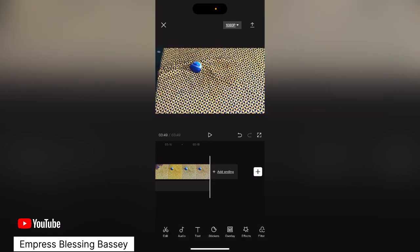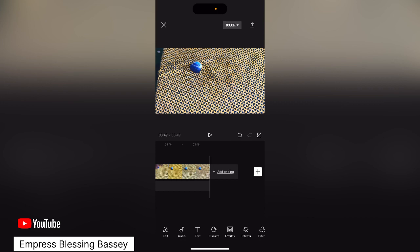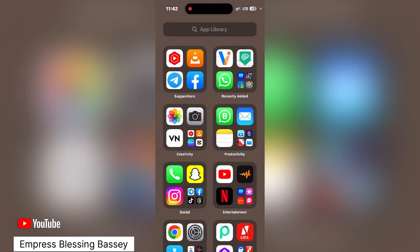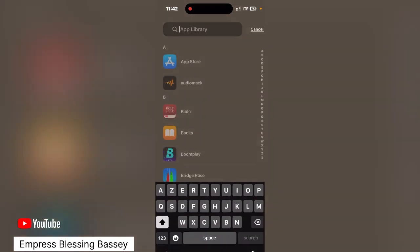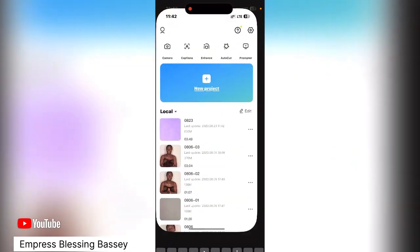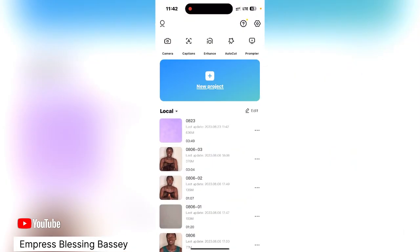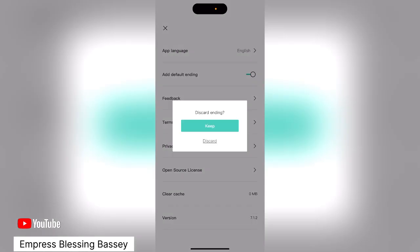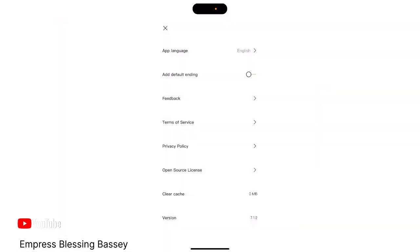In order to avoid that and all that stress, all you need to do is go to CapCut, click on CapCut, then go to Settings. Inside CapCut settings, you're going to see 'Add Default Ending' — you have to turn it off. Click on it, and you'll see options. Don't click 'Keep' because it will still be there. Just click 'Discard' and it will be turned off.